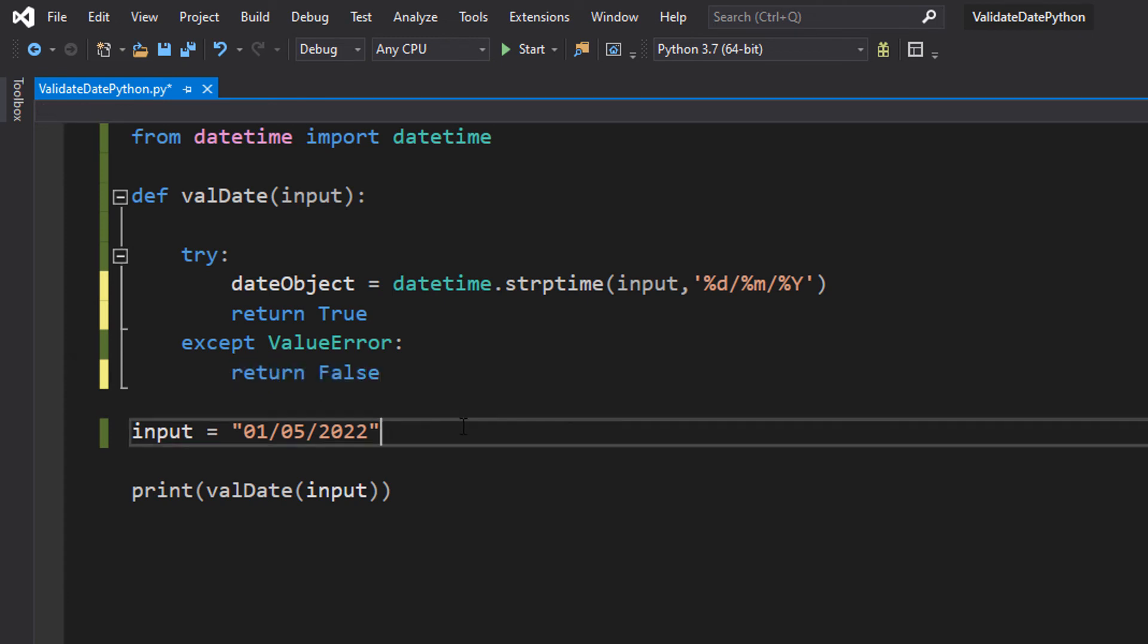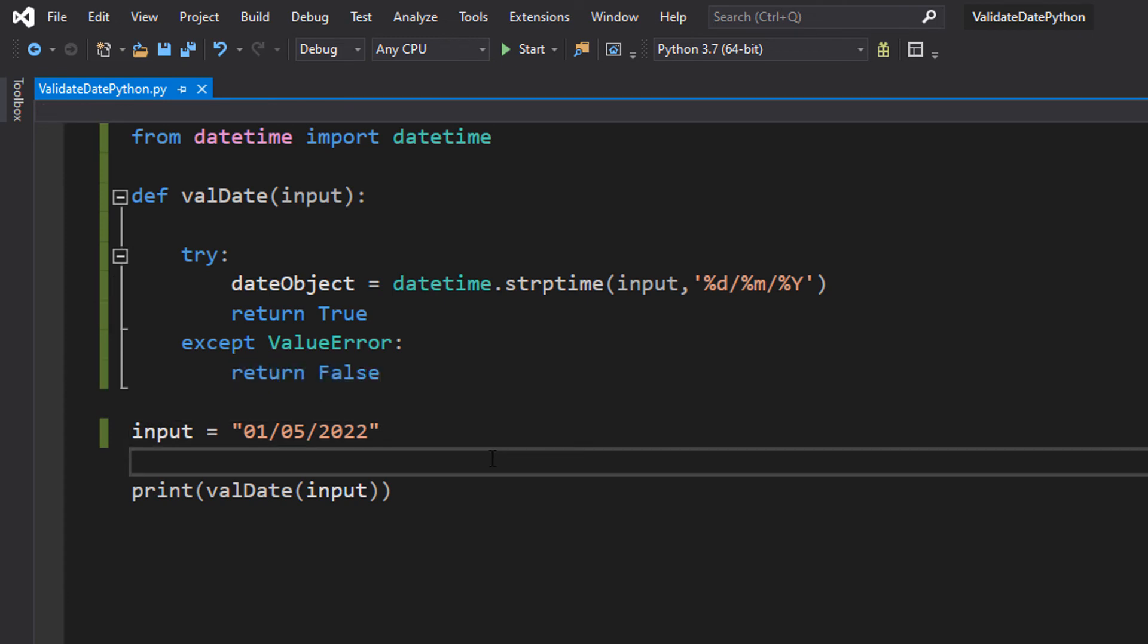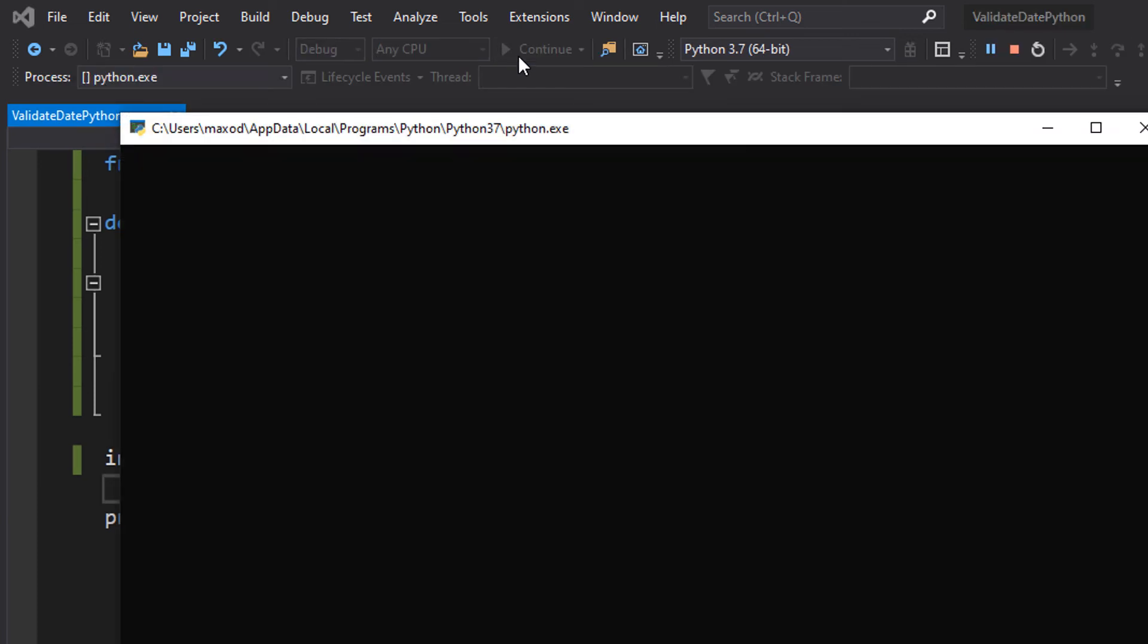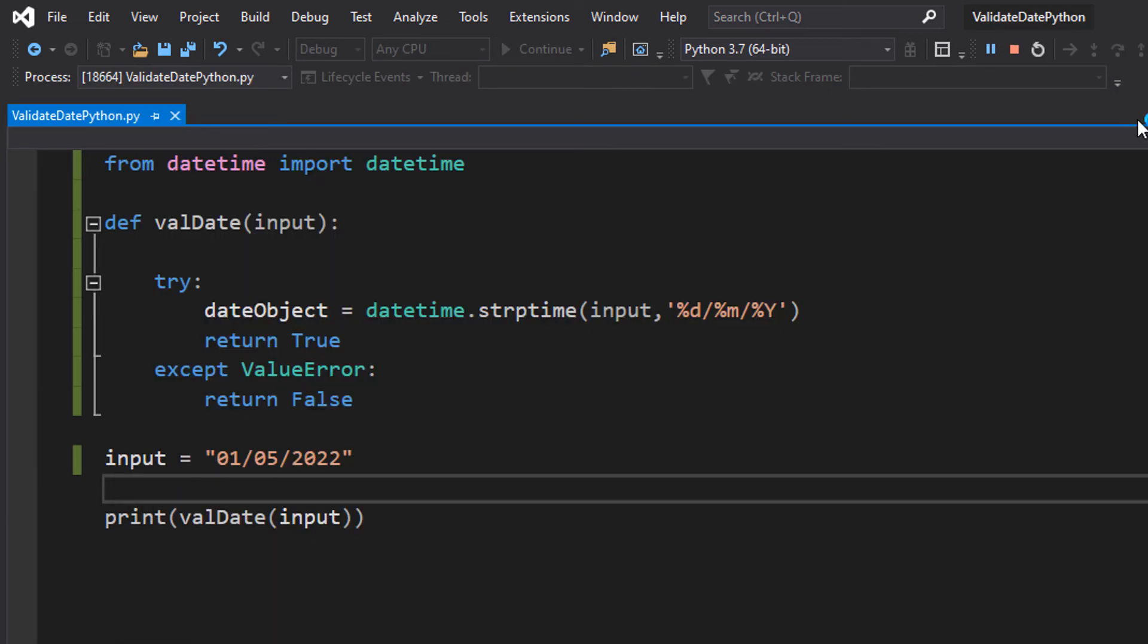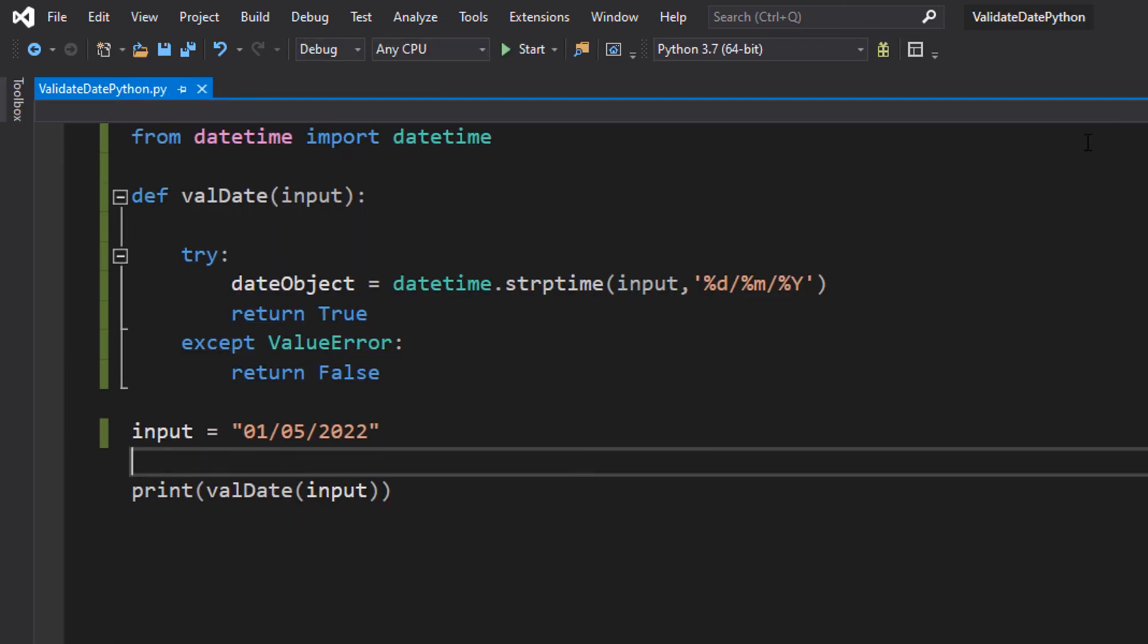So we're going to try out the date. It's true because the 1st of the 5th of 2022 is a valid date.